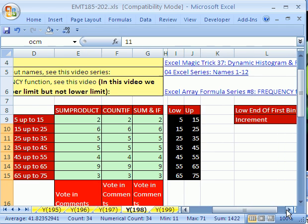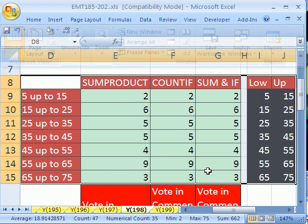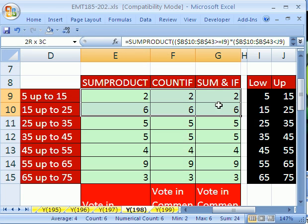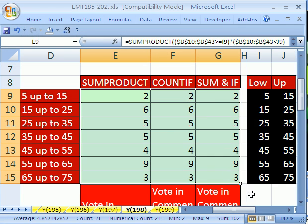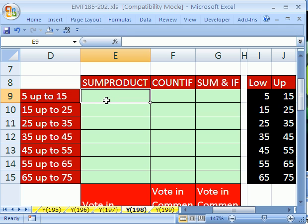Now let's come over here. I'm going to delete all these formulas. We're going to do a SUMPRODUCT, then COUNTIFS, and then SUM and IF, and then you're going to tell me which one you like best. We'll start off with SUMPRODUCT.